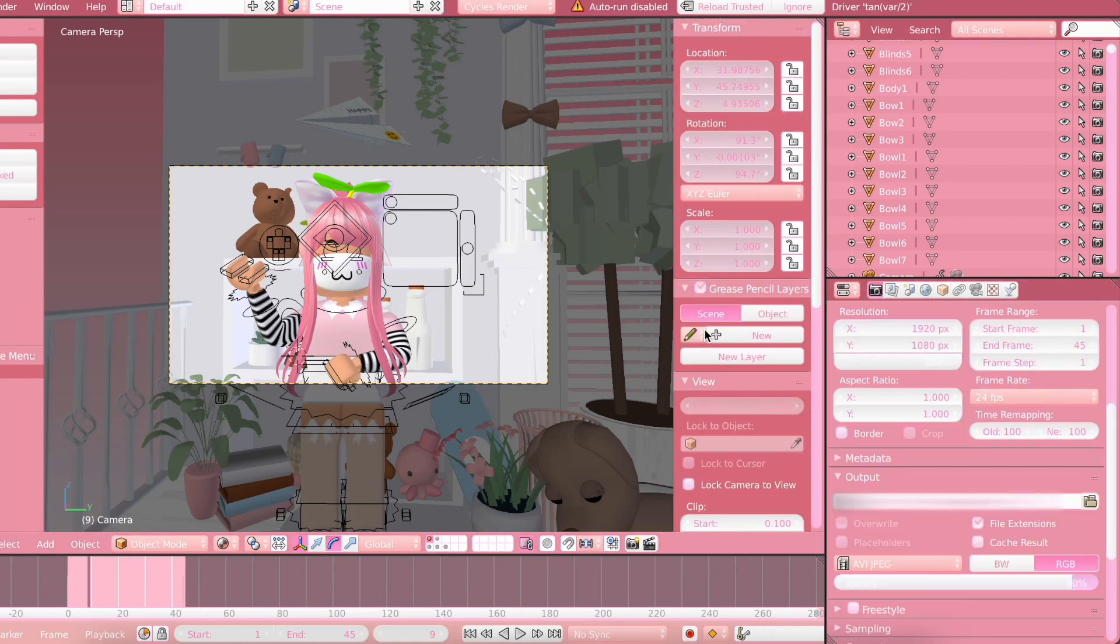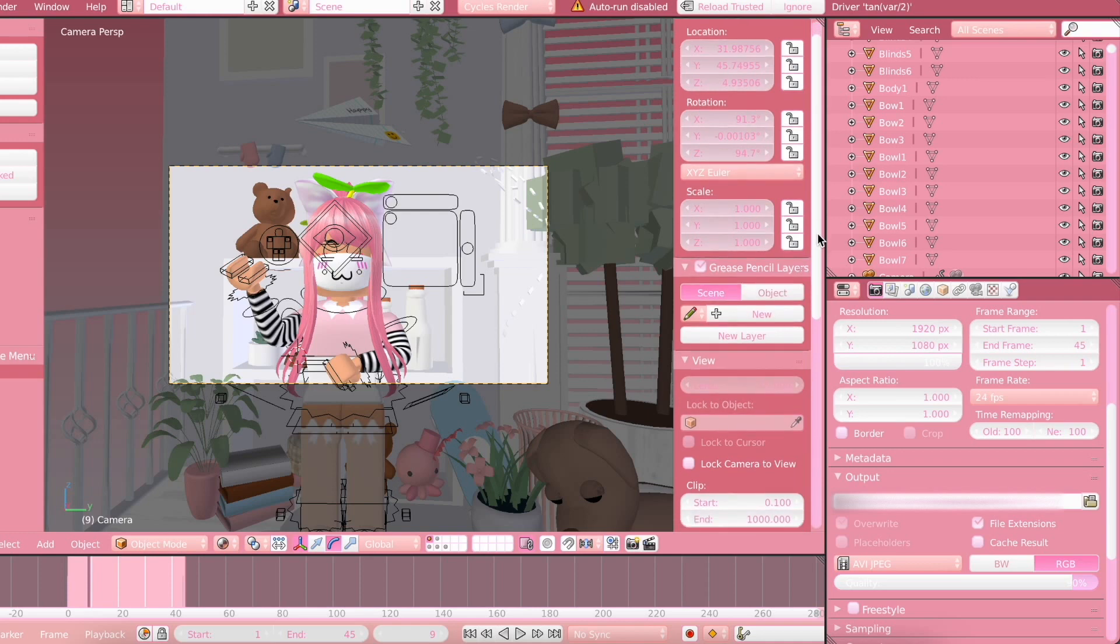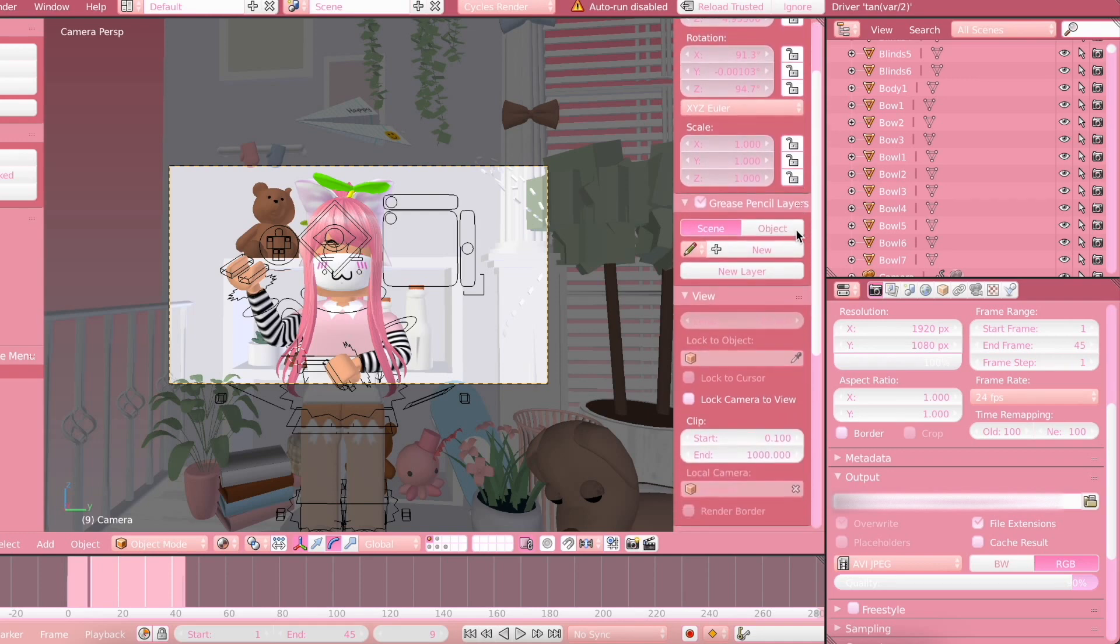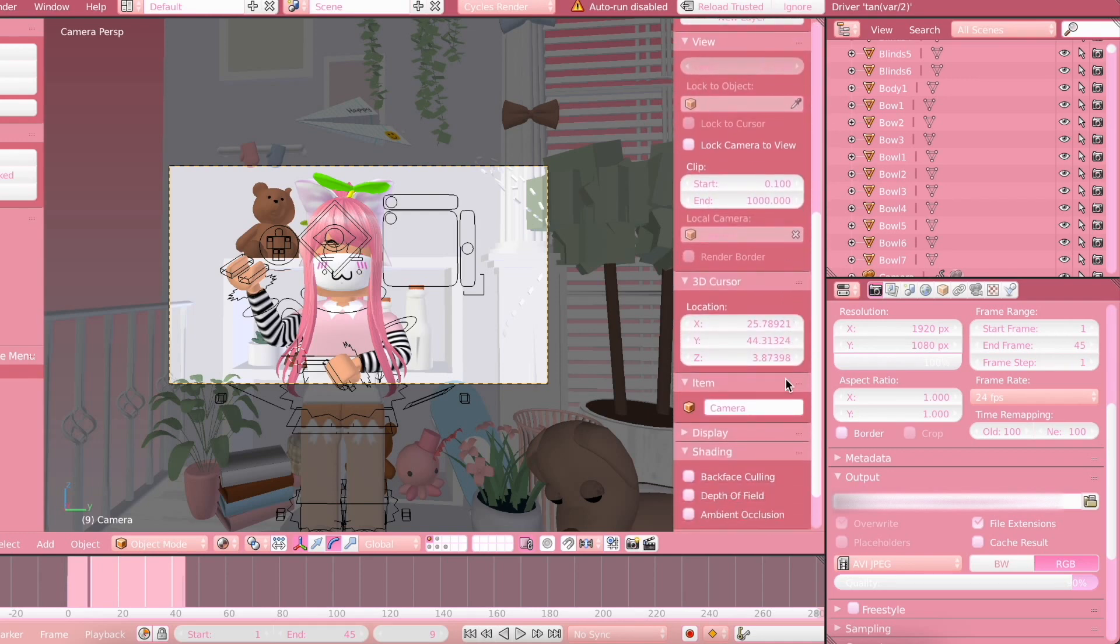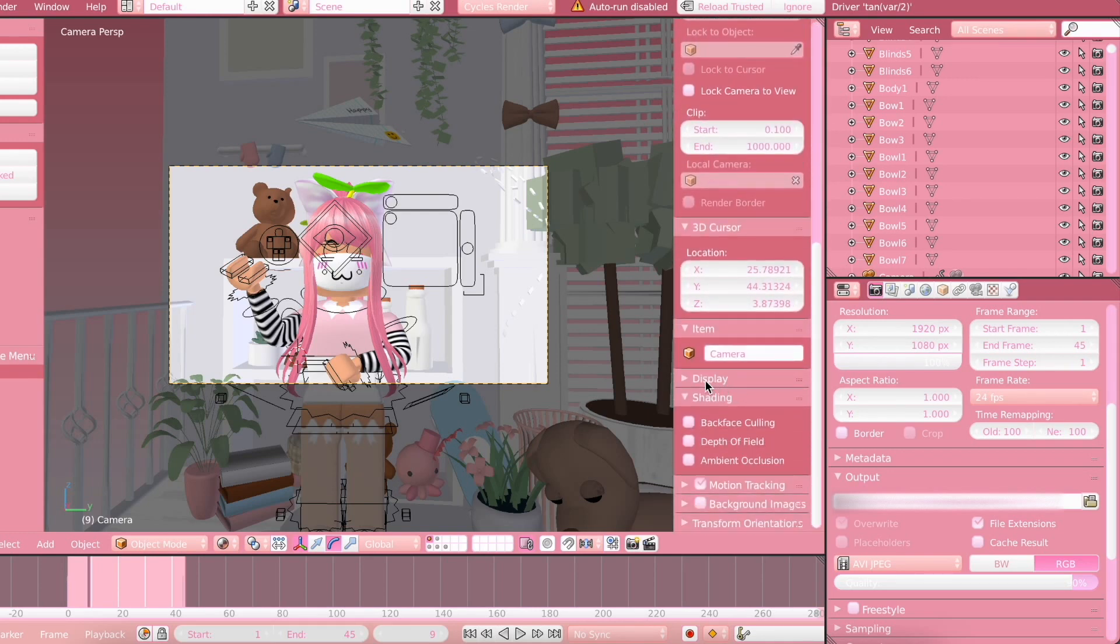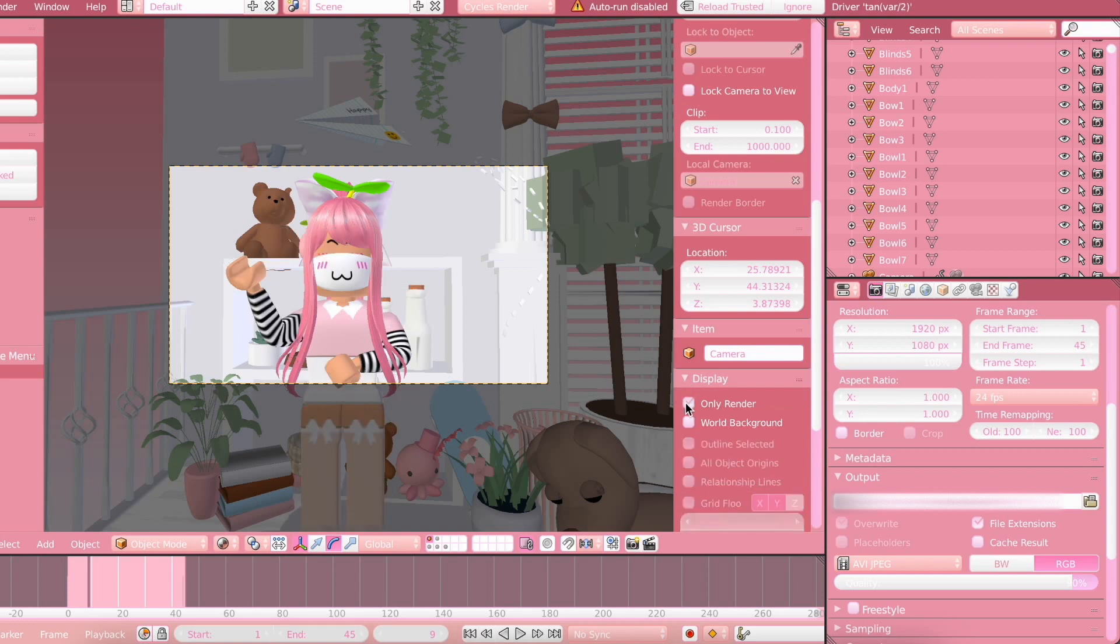Next, we're going to turn our focus to this area. It's not very used that much, but it does come in handy with this. So we're going to scroll down to Display. We're going to click on the arrow and click Only Render. Then all of that stuff disappeared.